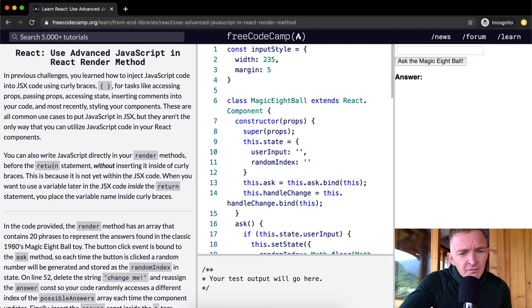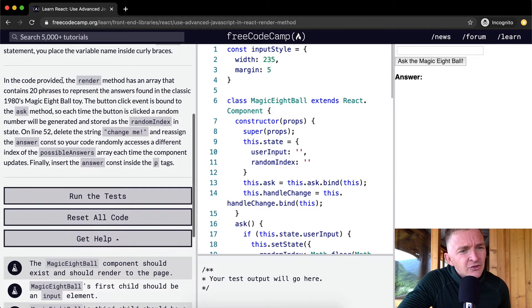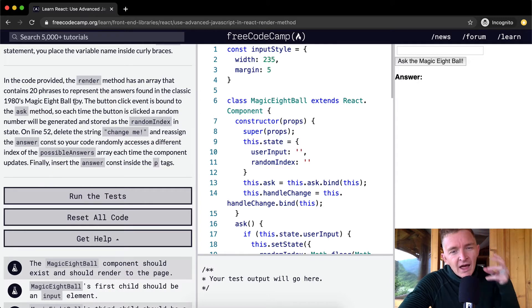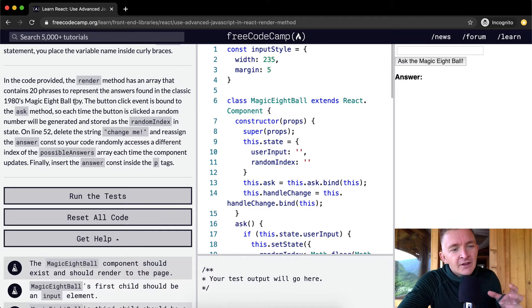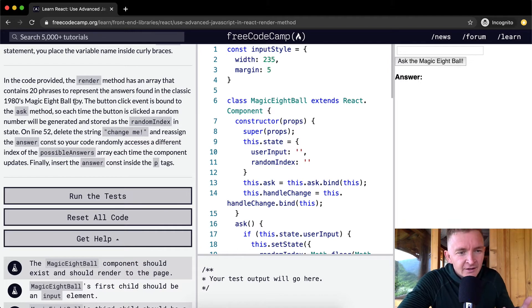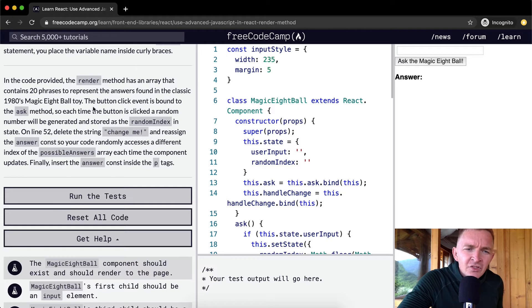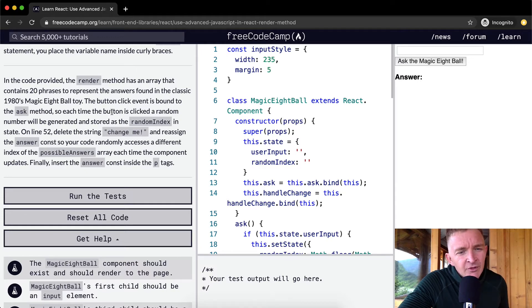In the code provided, the render method has an array that contains 20 phrases to represent the answer found in the classic 1980s Magic Eight Ball toy. The button click event is bound to the ask method, so each time the button is clicked a random number will be generated and stored as the random index in state.